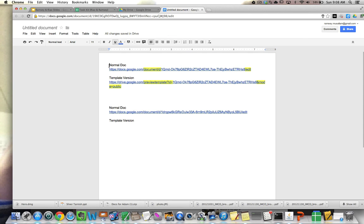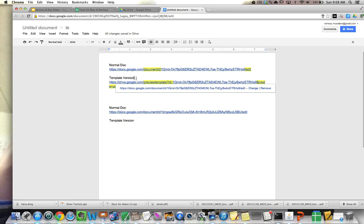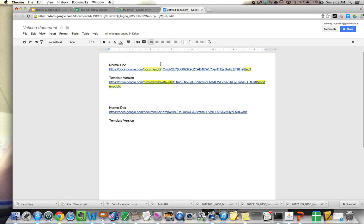So right here I have the normal Google Doc I just showed you. And here I have the template version. And I have highlighted the regions that are different.